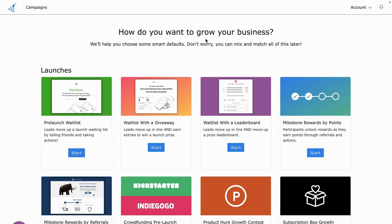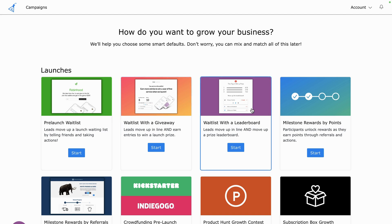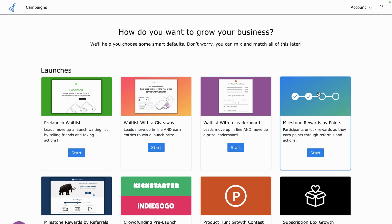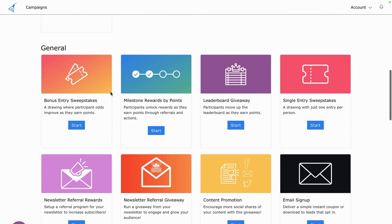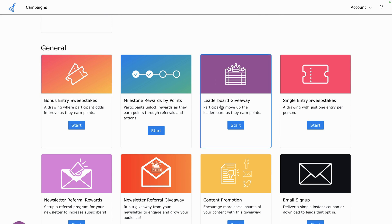One of the awesome things about Kickoff Labs is the flexibility. You can mix and match campaign templates to create unique programs. Choose product launch wait lists, milestone rewards, bonus entry sweepstake campaigns, and more — then use these campaigns to drive referrals to your newsletter, sign up new users, and generate buzz for events.